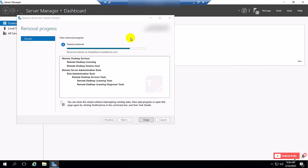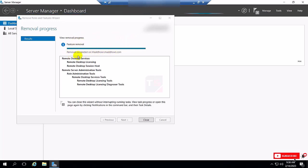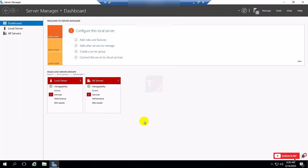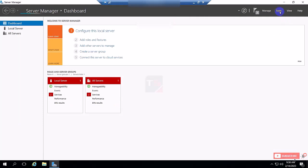The pop-up shows that the service is successfully removed. Now close this and you can check Tools, and there is no Remote Desktop Service Manager option.